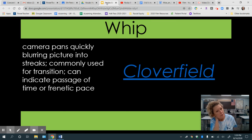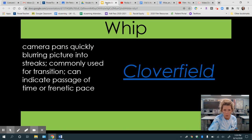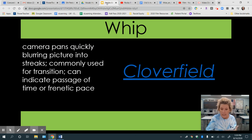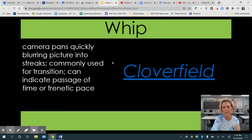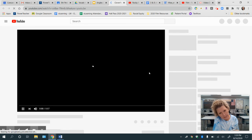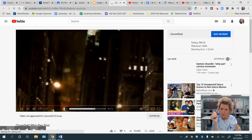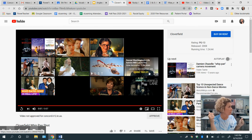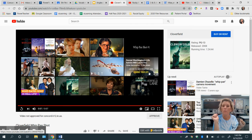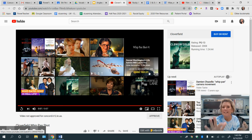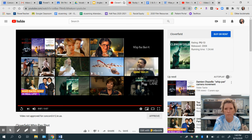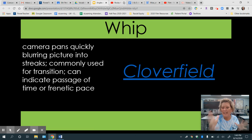The next one is whip — it's where the camera pans super quickly, blurring the picture into streaks. This is sometimes used for transition, and it can indicate a passage of time or a frenetic pace. It is meant to make you feel the quick movement. Here in Cloverfield, you'll see it a couple of times — that's the whip. It is meant to show kind of chaos.